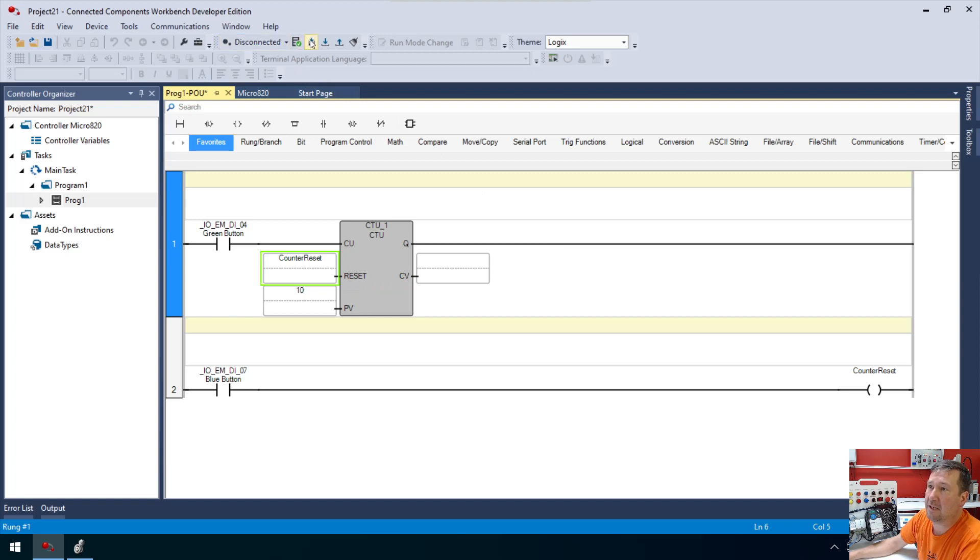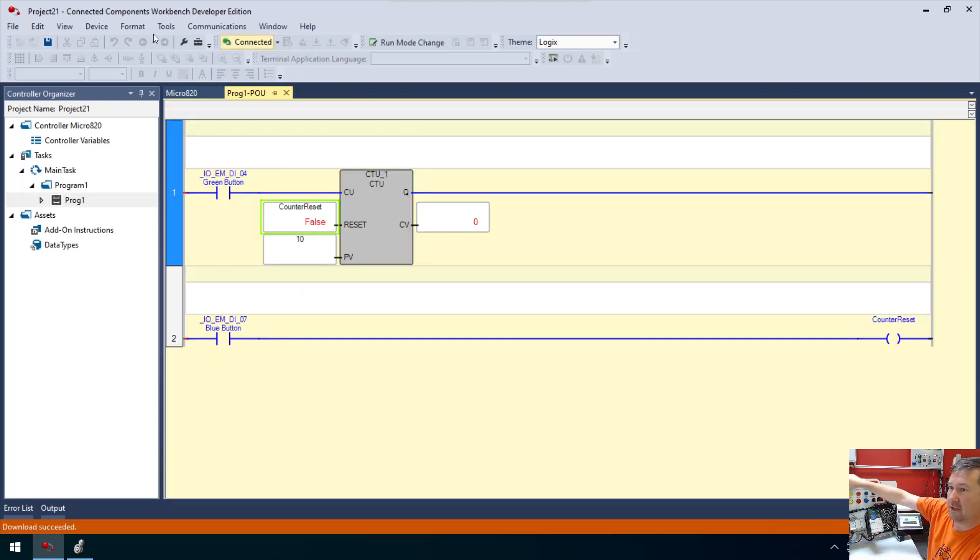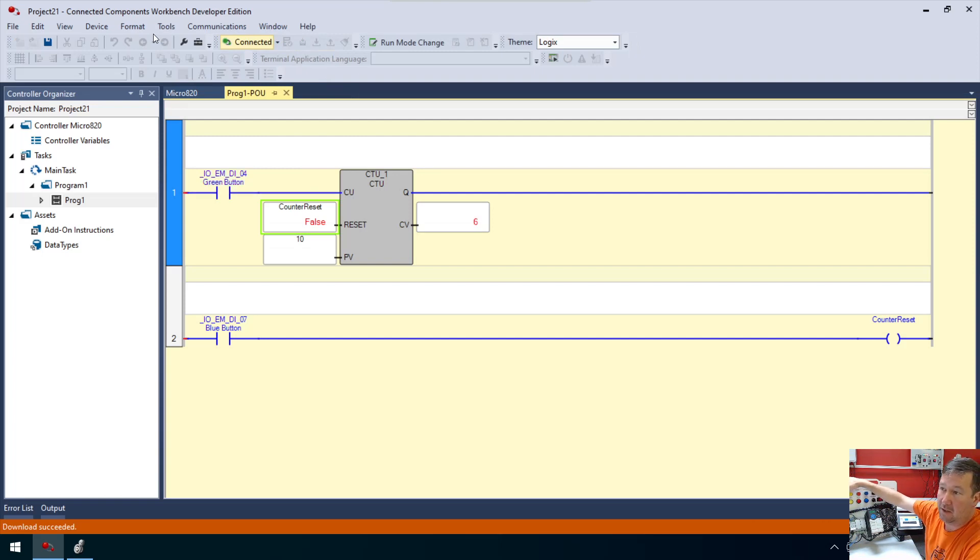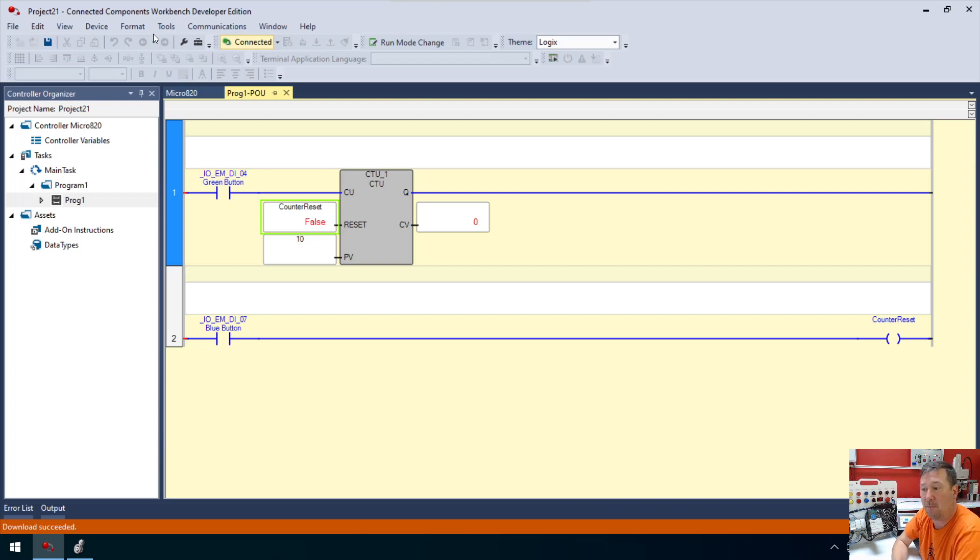Right here, we can put that same counter reset value. Now we're going to download this program. I'm going to press the green button, we're going to get a count of one. We'll press it a few more times. We have a count now of six. Now I'm going to press the blue button, and that's going to reset our counter back to zero.